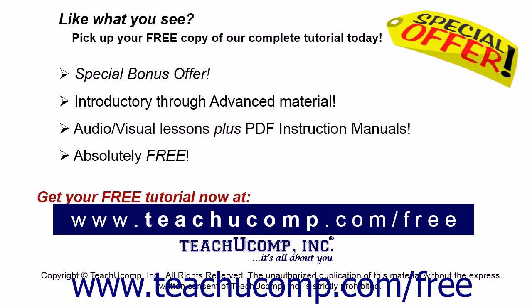Like what you see? Pick up your free copy of the complete tutorial at www.teachucomp.com forward slash free.